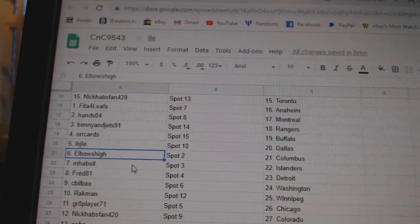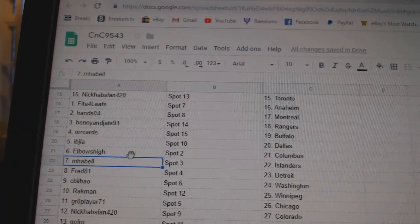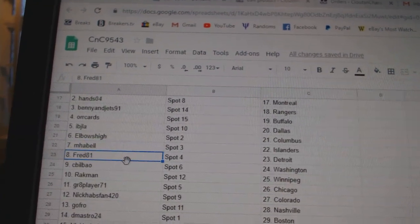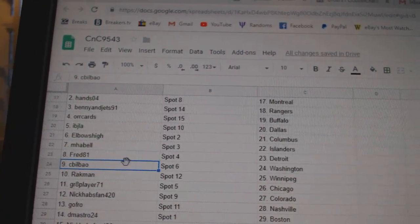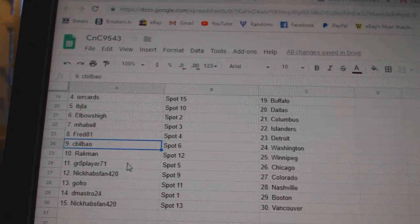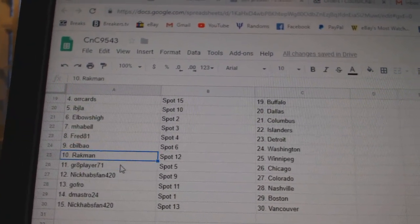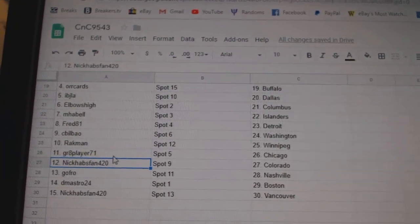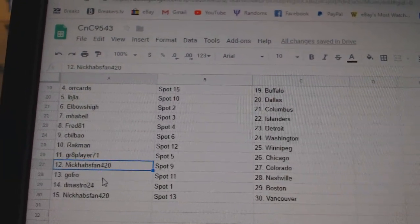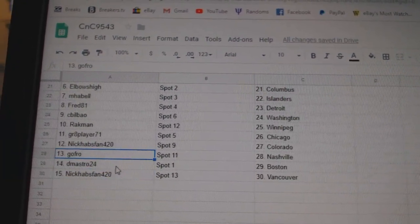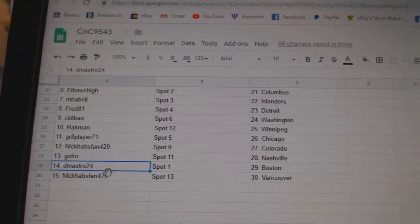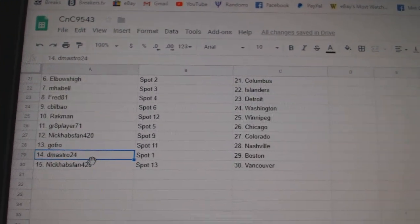IB's got Dallas. Elbows has Columbus. My Bell's got Islanders. Fred, Detroit. CB's got Washington. Rackman, Winnipeg. Great Ate, Chicago. Nick's got Colorado. GoFro, Nashville. DeMastro, Boston. And Nick's got Vancouver.